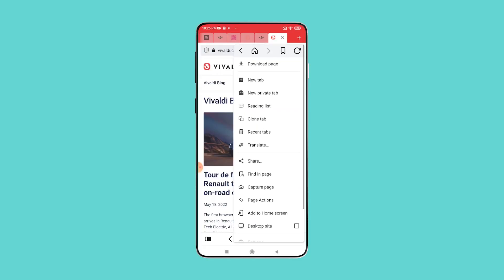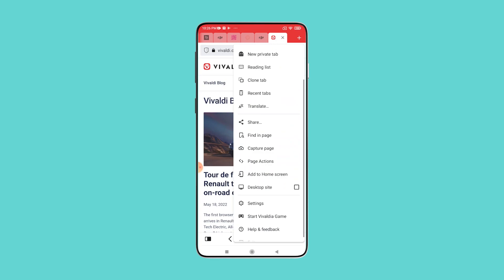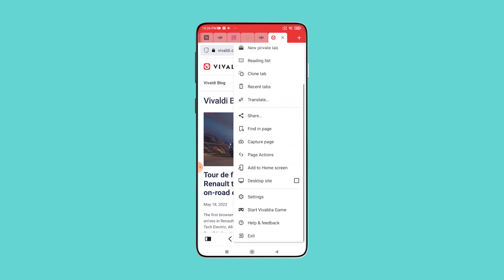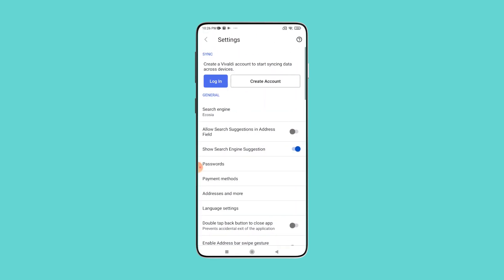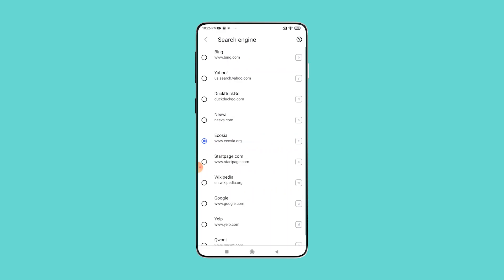And finally, sync your search engines everywhere. Syncable search engines is a much requested feature, and it's now available from this update onwards.